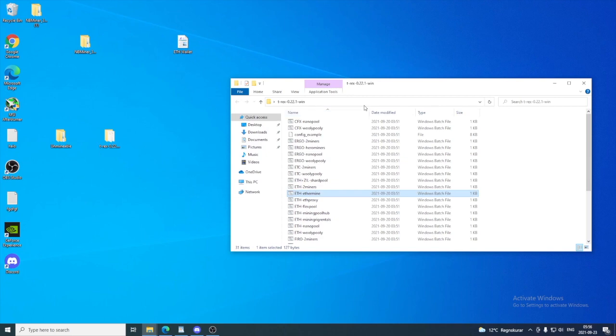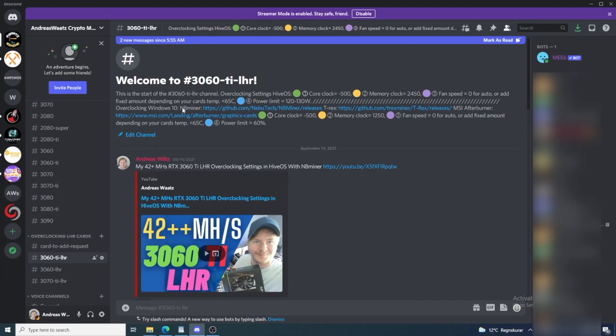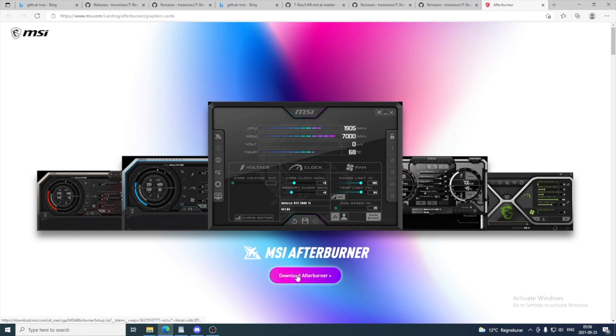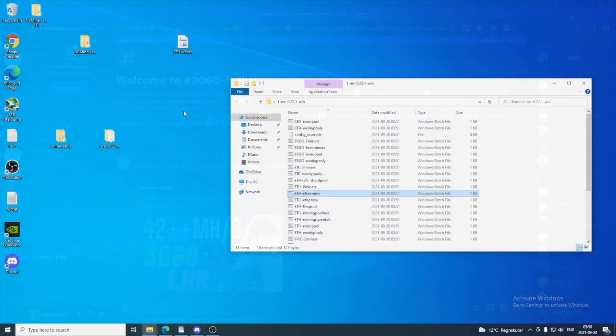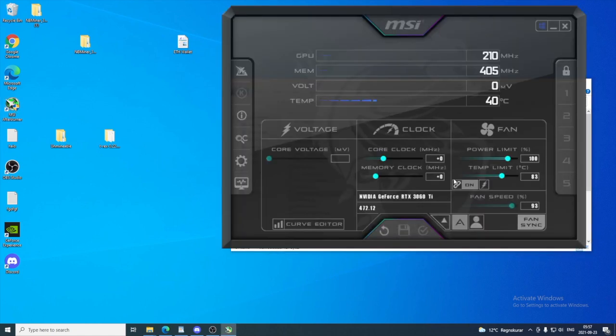If you don't have MSI Afterburner, you find a link right here in the Discord server, or just do a Google search MSI Afterburner, and this will take you to this page. Just click on download Afterburner and install it. So we are going to go and open up MSI Afterburner. Just click on this icon, MSI Afterburner.